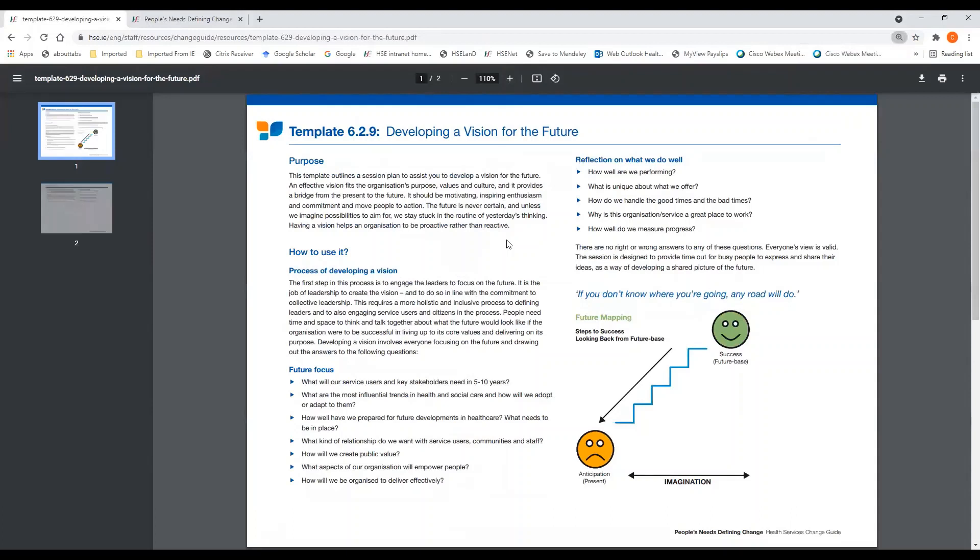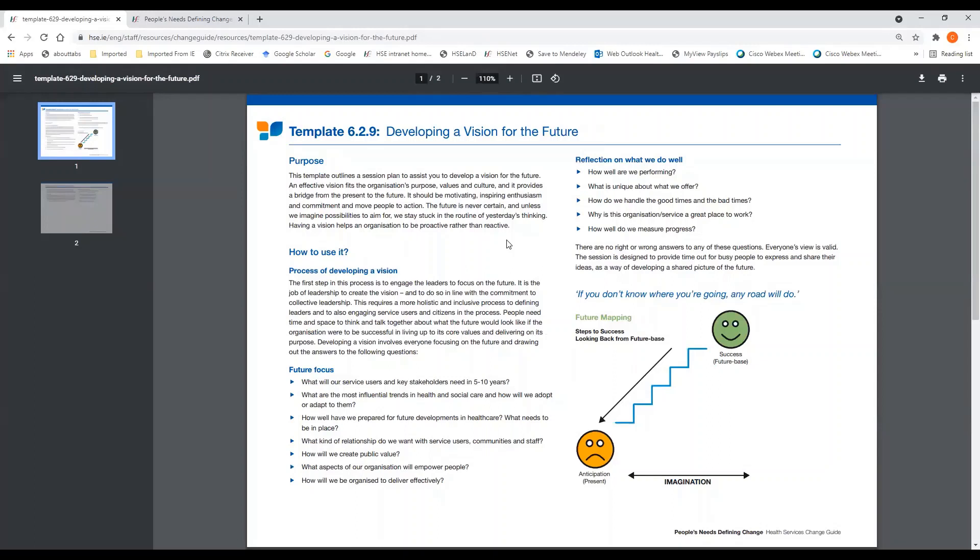This template outlines a session plan to assist you in developing a vision for the future. An effective vision fits the organization's purpose, values, and culture, and it provides a bridge from the present to the future. It should be motivating, inspire enthusiasm and commitment, and move people to action.